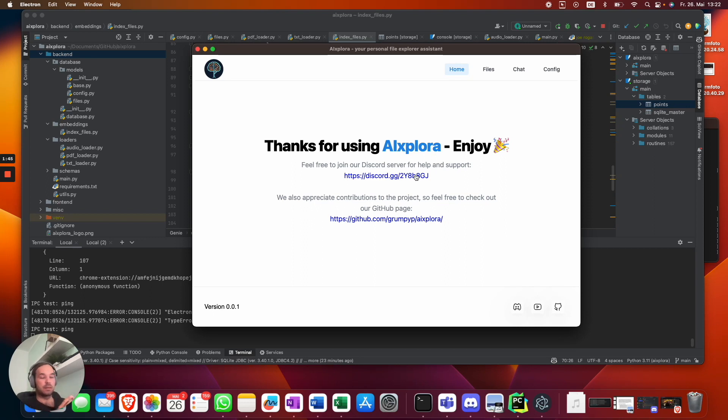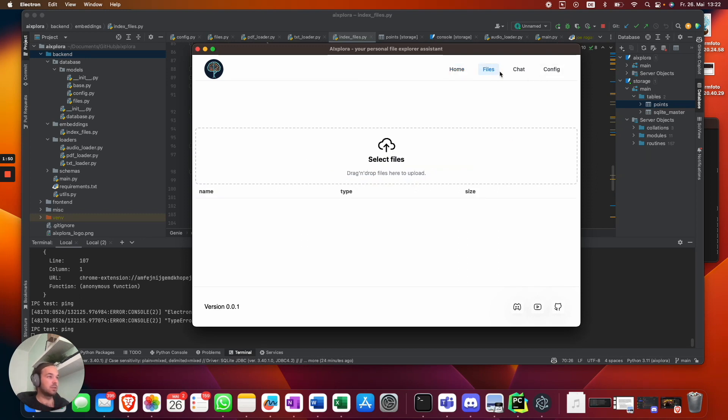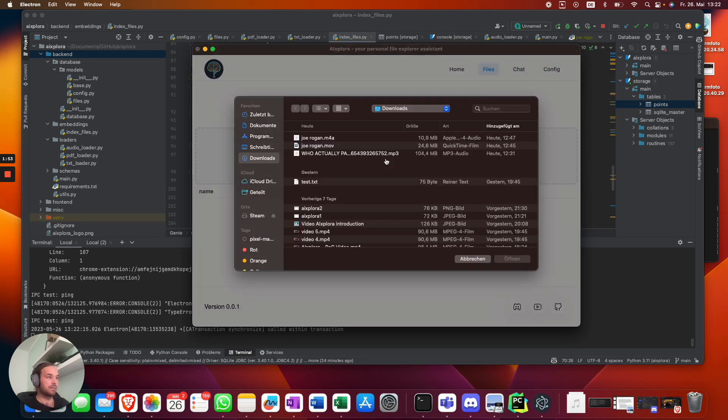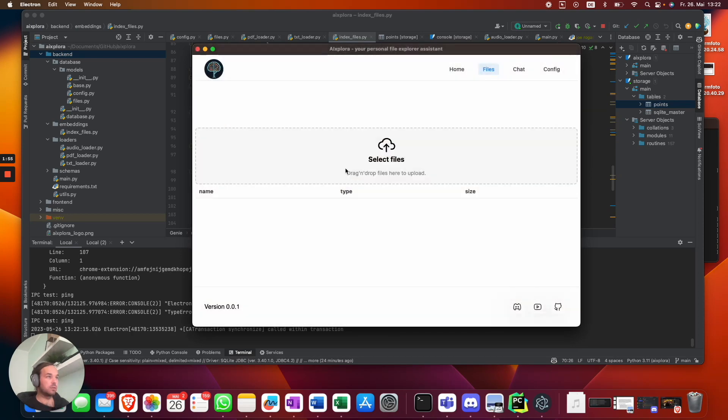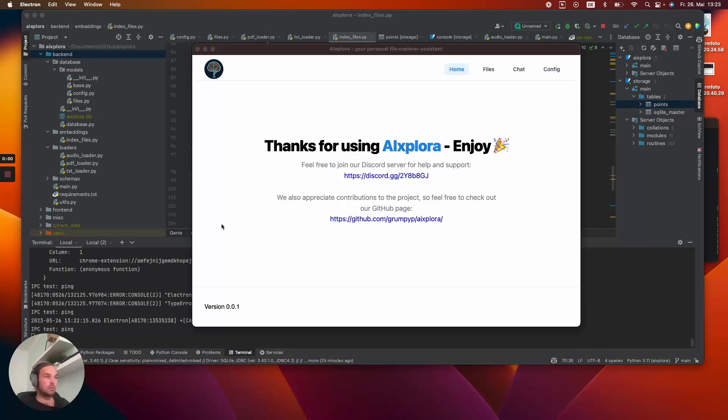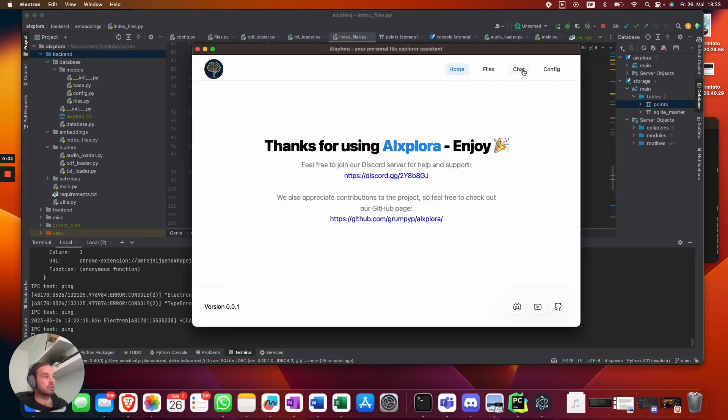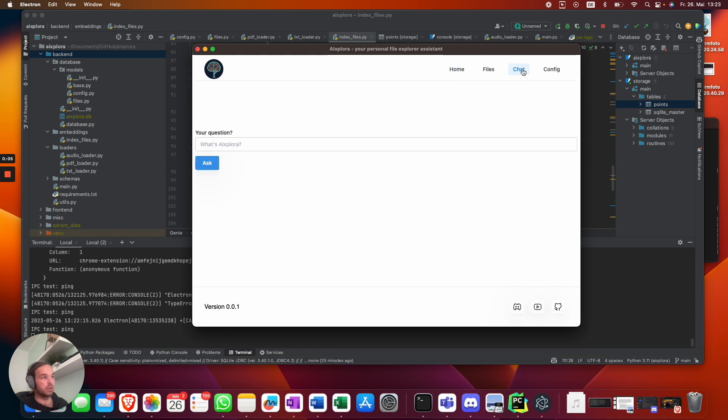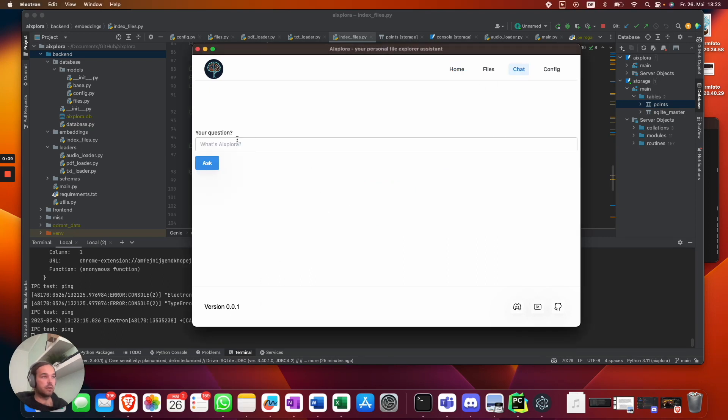Let's get started. First of all, I just select my file, which is an M4A file. I upload it, which will take a few seconds. Once it's uploaded, you're gonna land back into the home route from there, and you can just switch to the chat and ask questions.